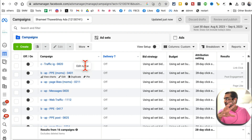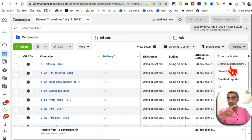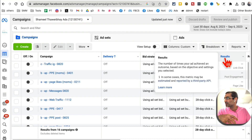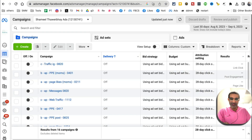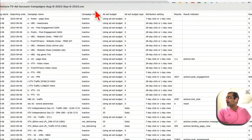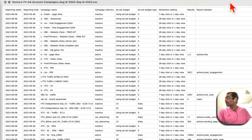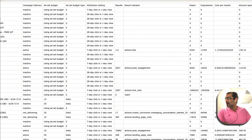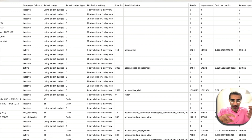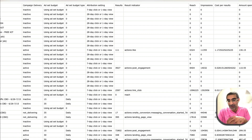Step number one: download the data. If you go to Reports, you can create a custom report or you can export the table data and get the CSV file. It's going to download the data from this account. Here is what this data looks like — it's a CSV file, bunch of numbers, hundreds and hundreds of campaigns. How do you create a report for your client and know what to do next?